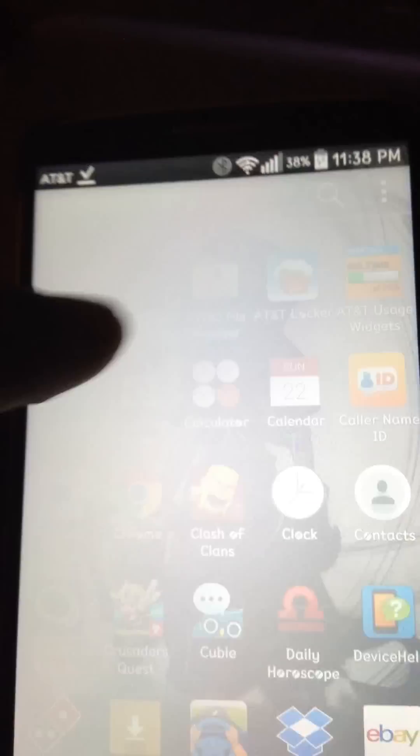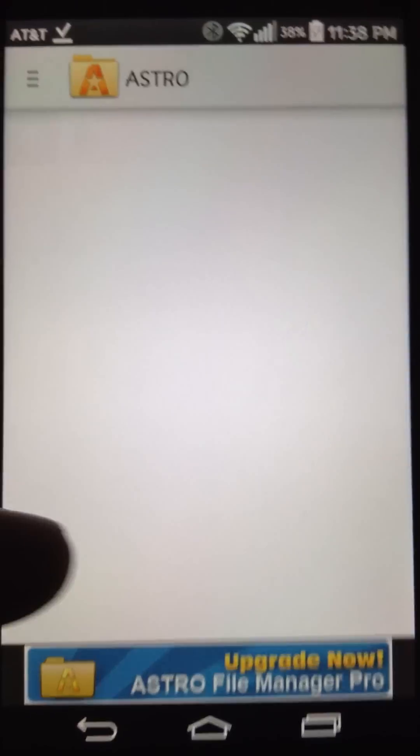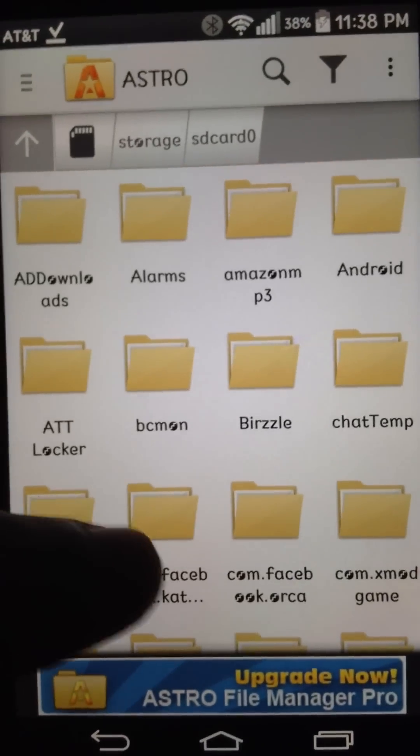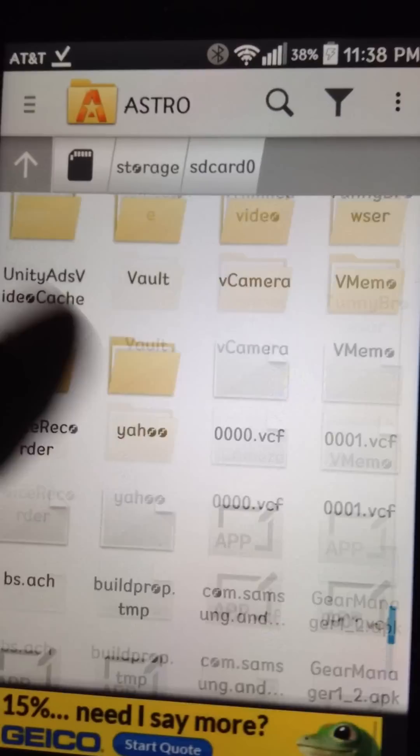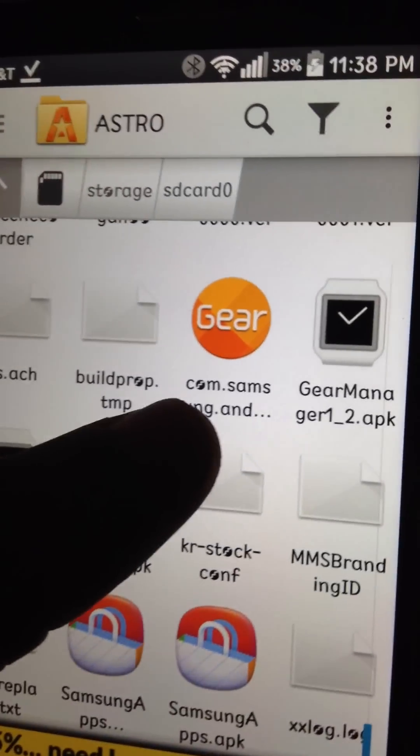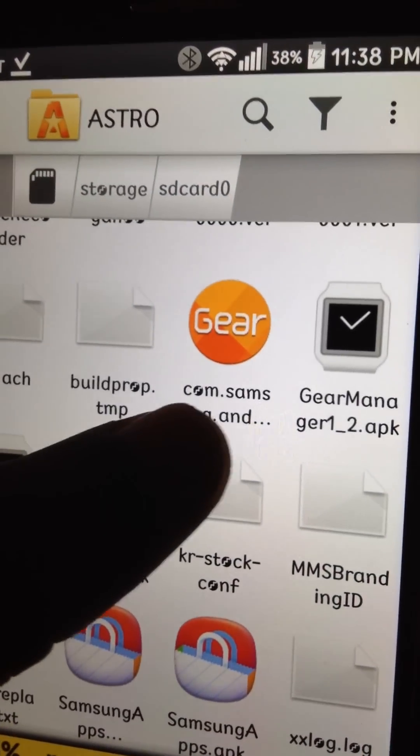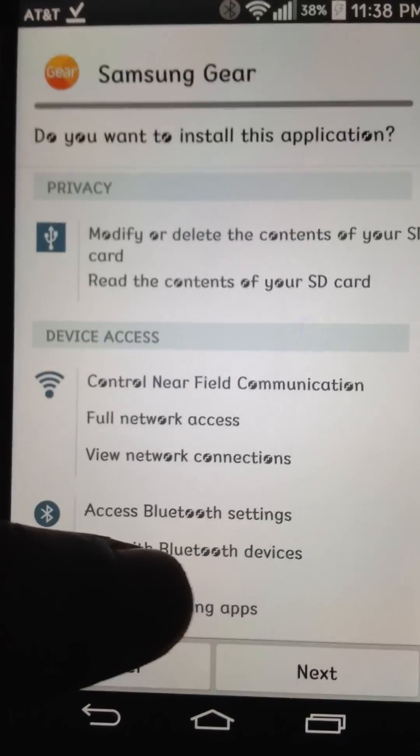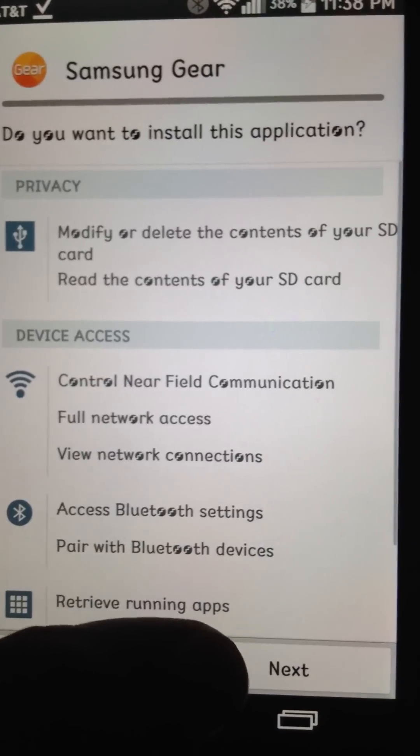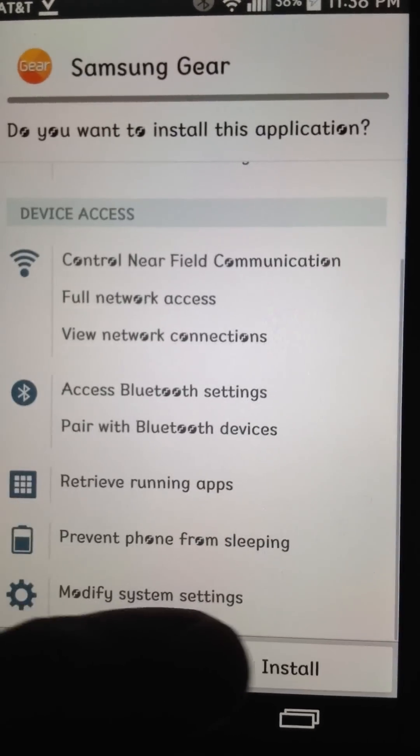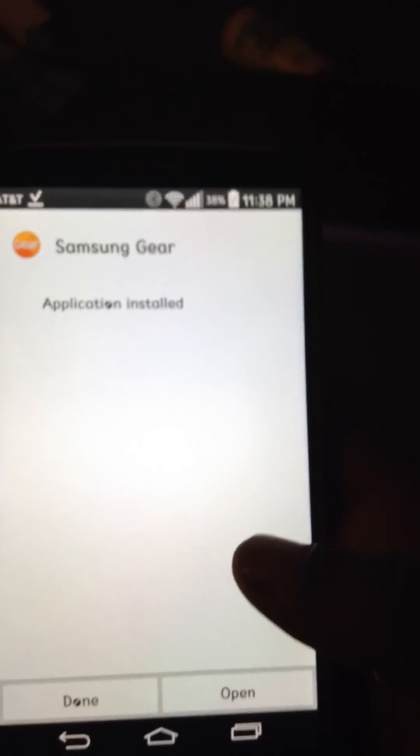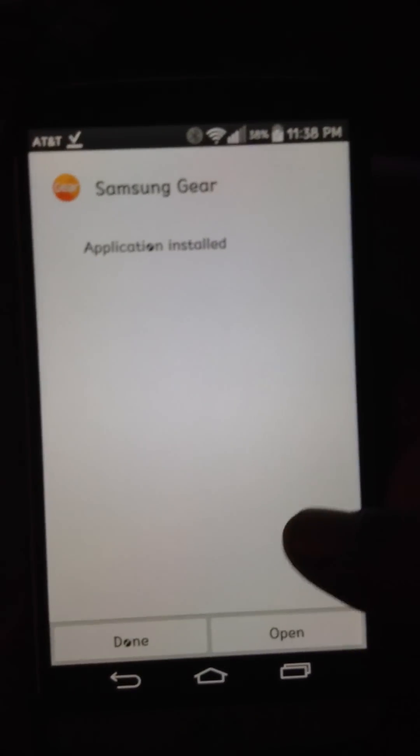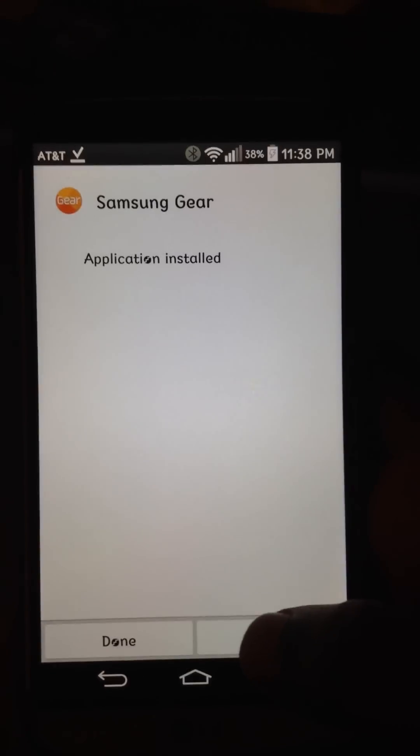I personally use Astro. So we're going to scroll down to, it's going to say like, com dot samsung dot, a bunch of other little words and letters. So we're going to install this. Alright, so once it's installed, open.